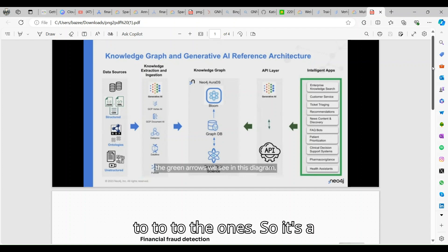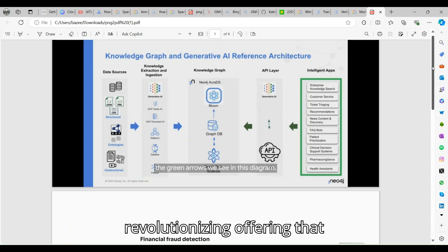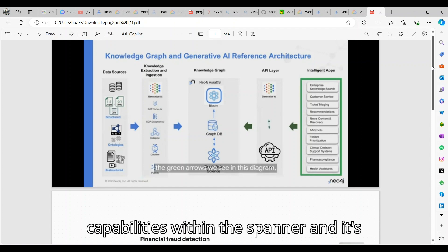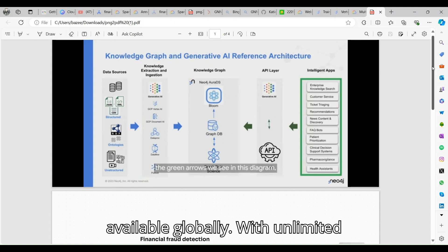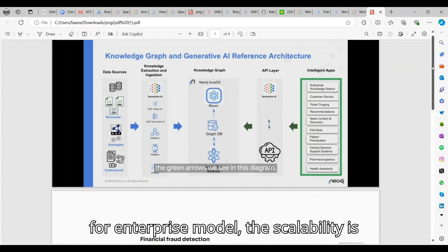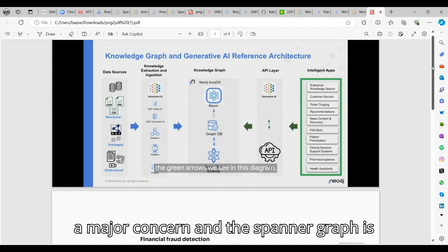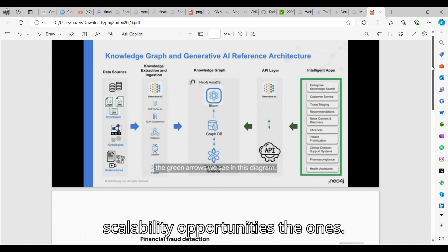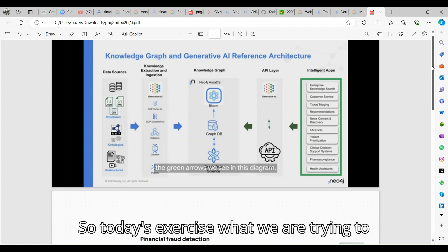It's a revolutionizing offering that combines the pre-built graph database capabilities within Spanner and it's available globally with unlimited scalability. When we go for enterprise models, scalability is a major concern, and Spanner Graph gives the interface and scalability opportunities.